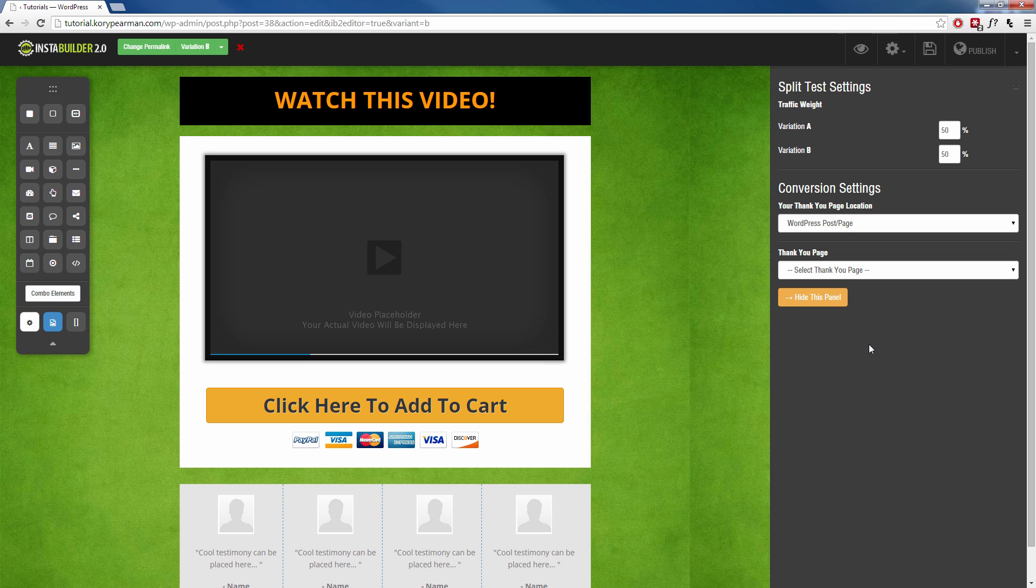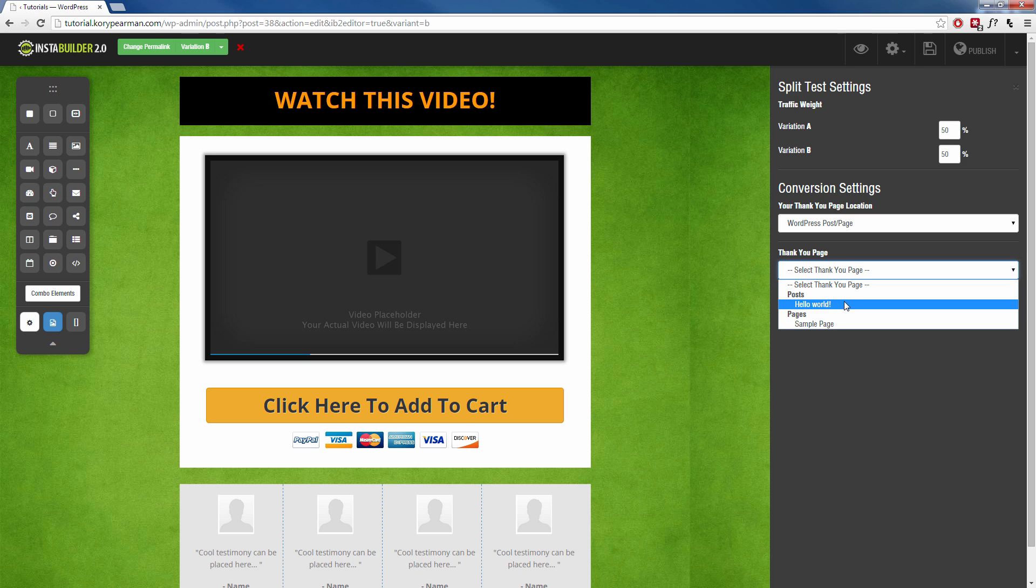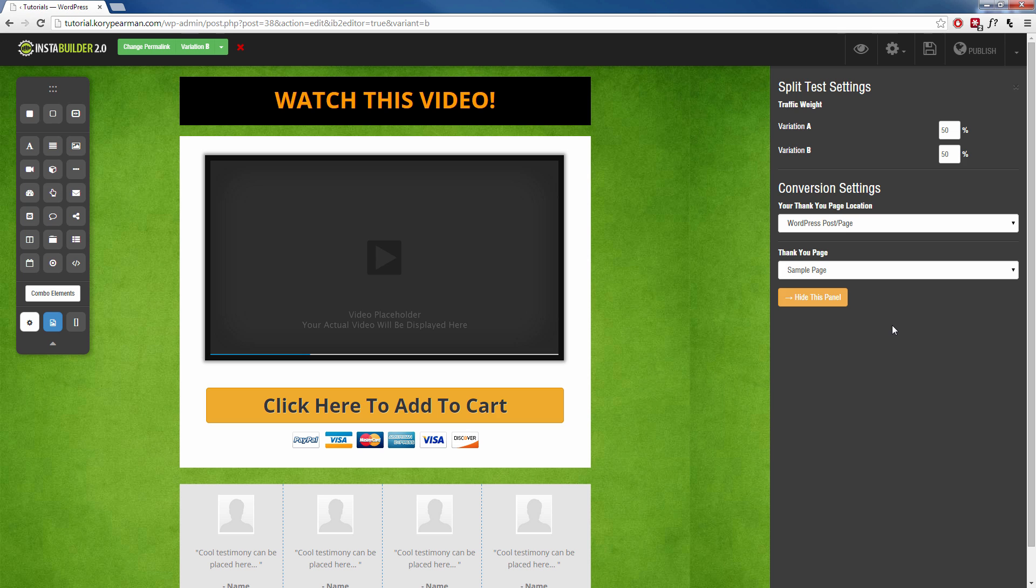So if you would like to track something, if it's on WordPress, if your thank you page is on WordPress, all you're going to do is simply click the drop down menu here and select your page. It can be a post, it can be a page and you're going to select it just like that and InstaBuilder can keep track of your conversions of these two different pages.